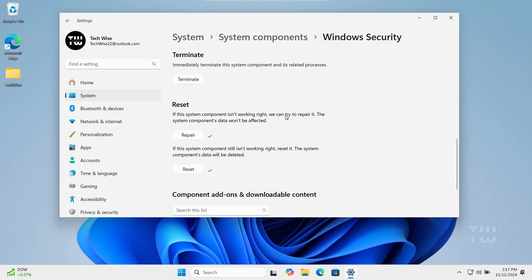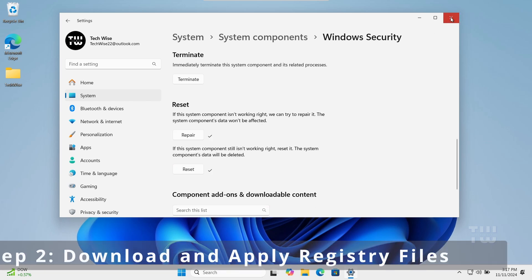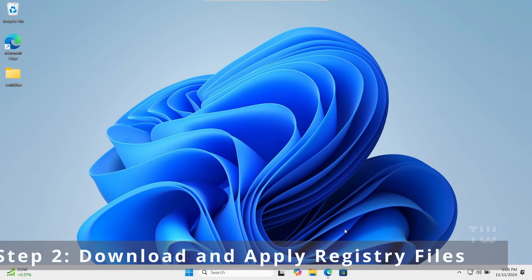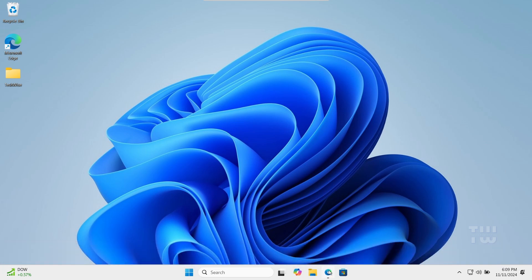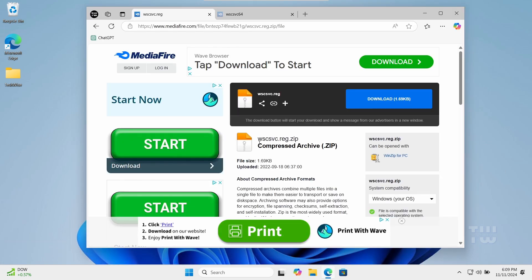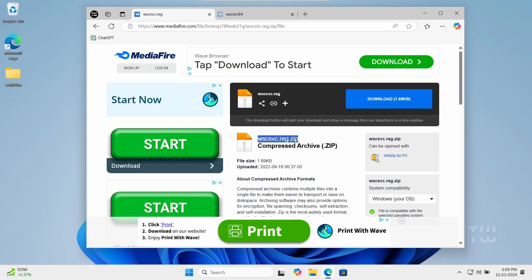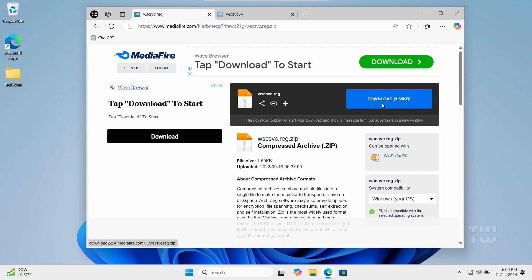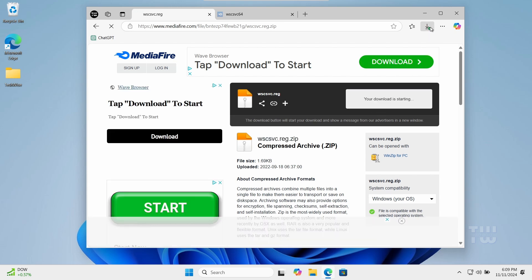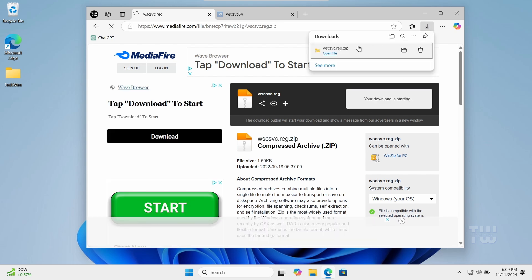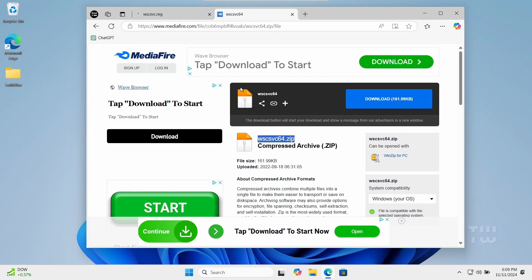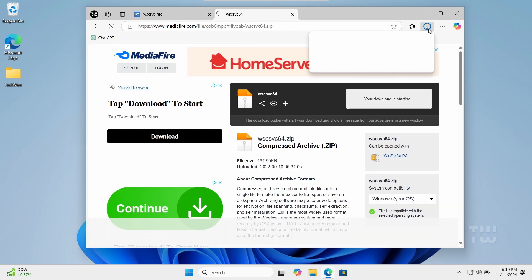Close the Settings app. For the second step, we will download and apply registry files to fix the issue. Download the wscsvc.reg registry file from the links in the video's description. Also download the wscsvc64 file as well.